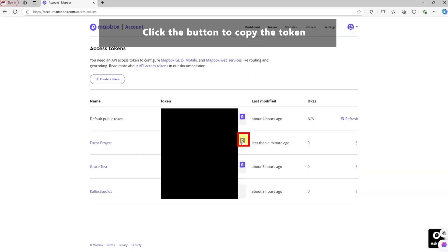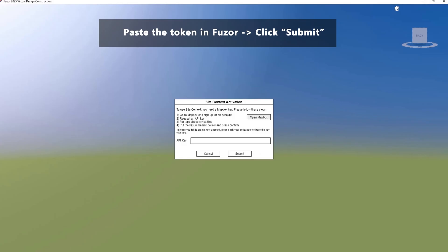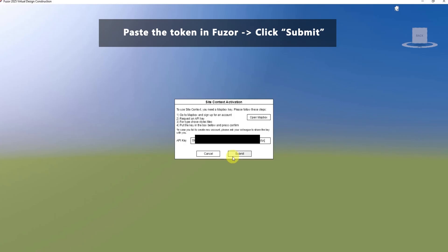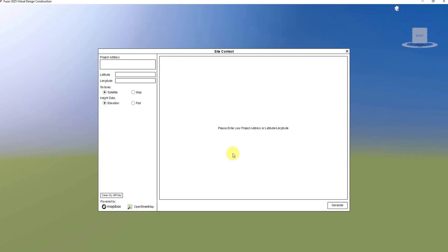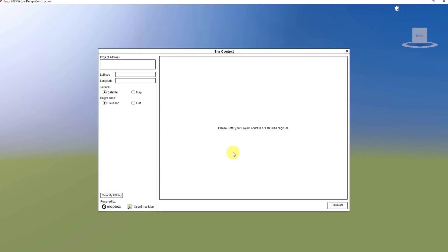Copy the token and paste it in Fusor to confirm. This completes your account setup and gives you access to site context capabilities.